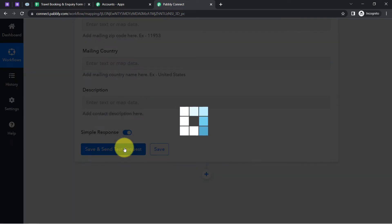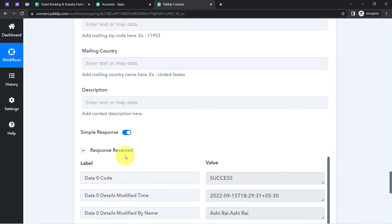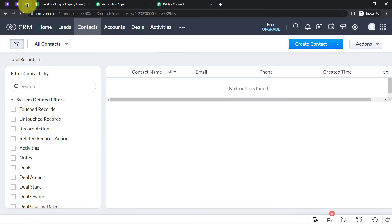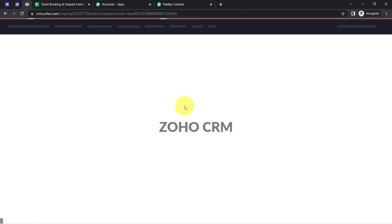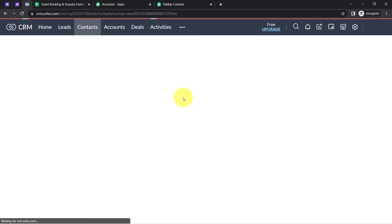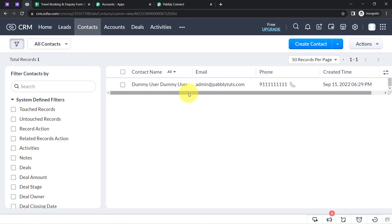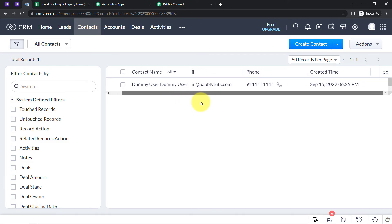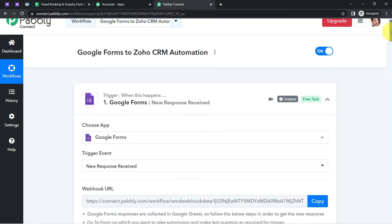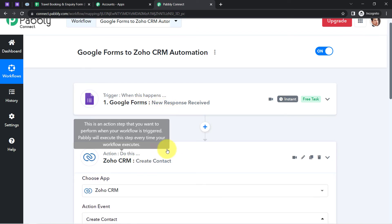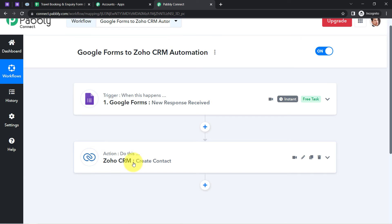I've mapped all the required details. Let's click Save and Send Test Request and wait for the response. The response is received — value is success. Going back to Zoho CRM, refreshing the contacts section — and yes, the contact name 'dummy user dummy user' has been created, along with the email address admin@pabblytutes.com, phone number, and created time. From now on, whenever this form is submitted, the same response will be automatically added to Zoho CRM as a contact.